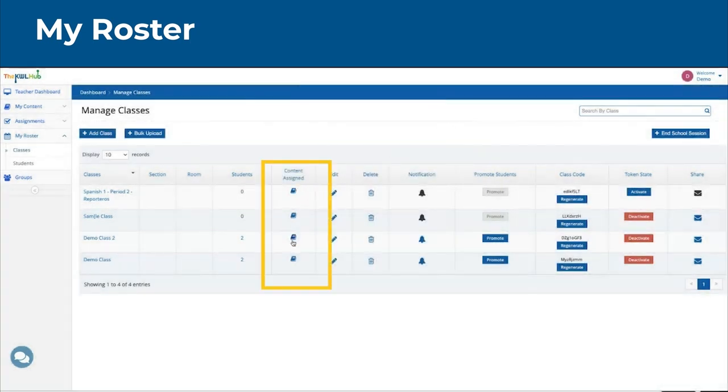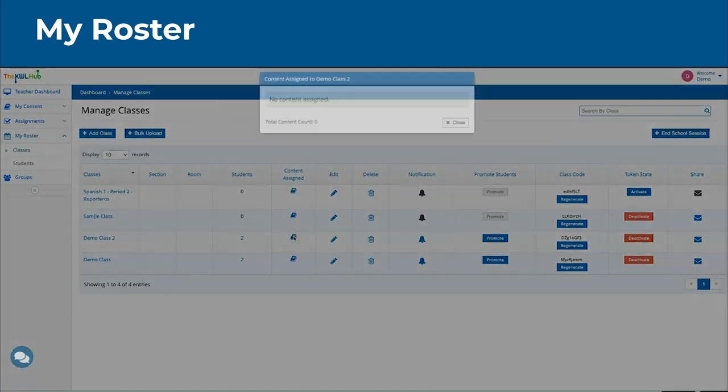You can always see what content has been assigned by clicking on one of these icons here.